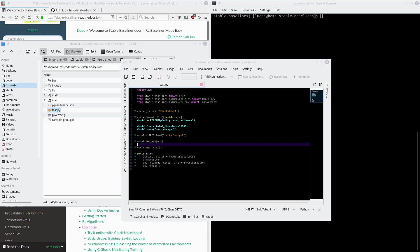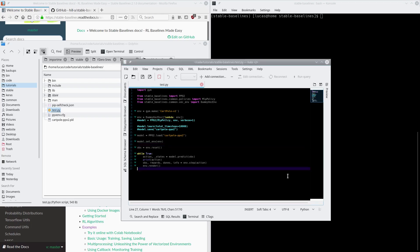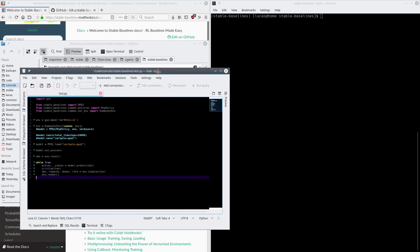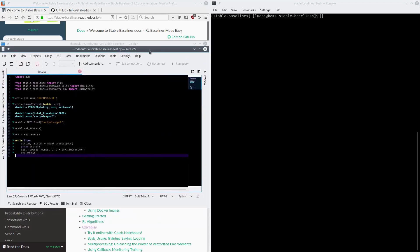Welcome back to my tutorial on using OpenAI along with Stable Baselines to play video games with artificial intelligence bots. In the last episode, we installed everything we needed and trained a really simple AI to balance a pole on top of a cart, and it worked pretty well even after only 10,000 frames. So now this episode, we're going to do some Super Nintendo games.